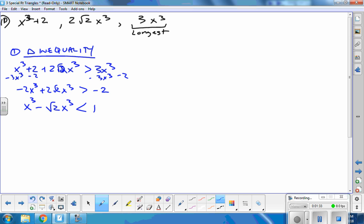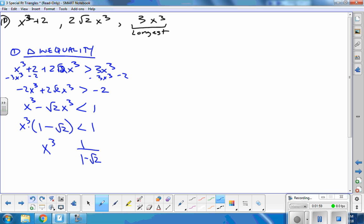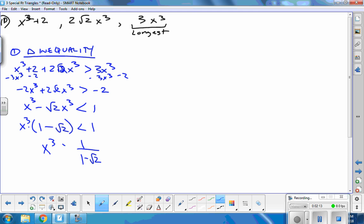You don't have to divide by negative 2, but it does make the answer a little more simplified — you'd have to simplify it later if you didn't. So I'm going to factor out an x³, giving me x³(1 − √2) < 1. To get rid of the parentheses I divide by them, so x³ < 1/(1 − √2). Since that value is negative, I divided by a negative, so I flip the sign back to greater than.